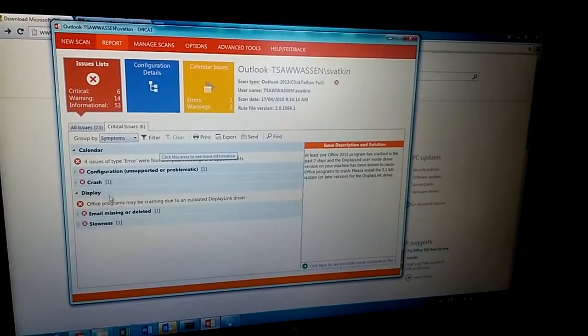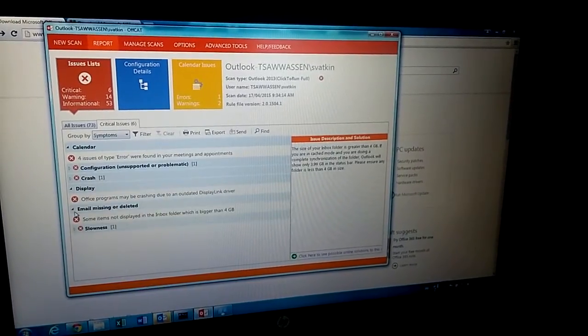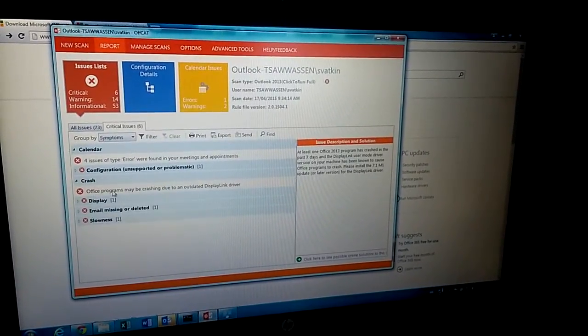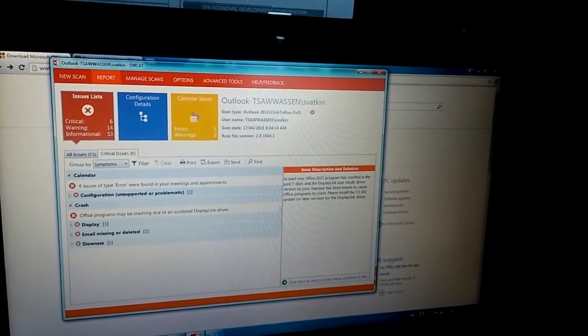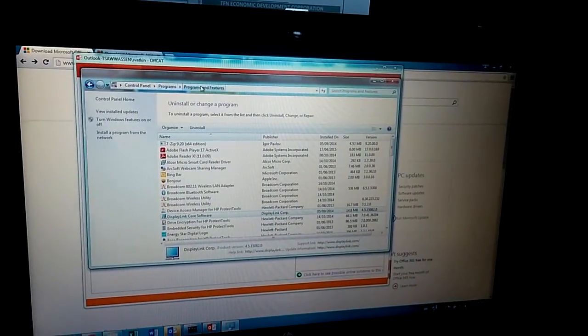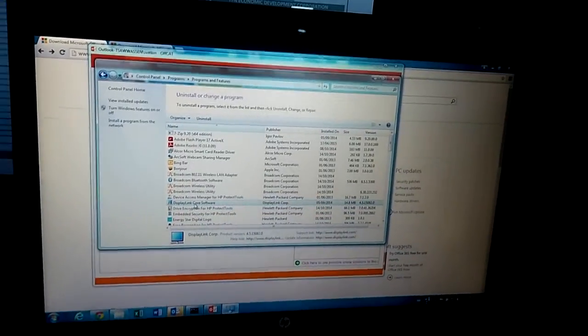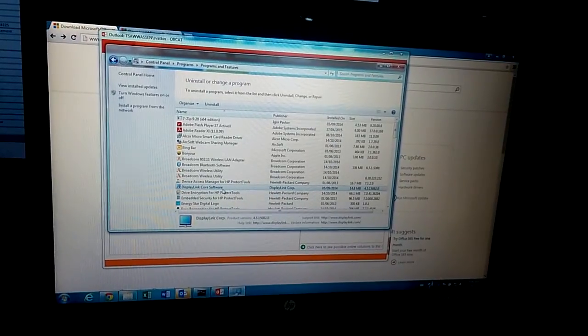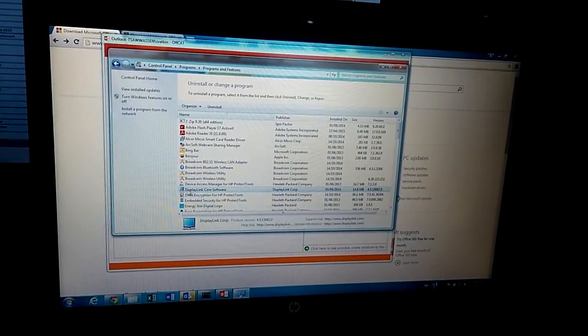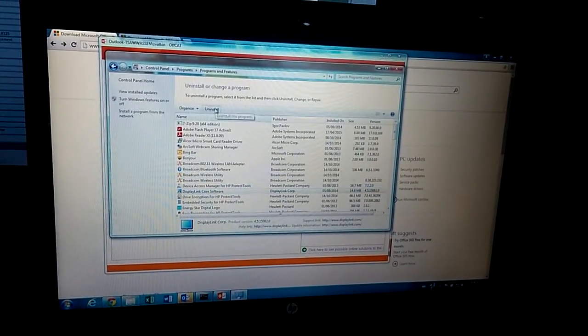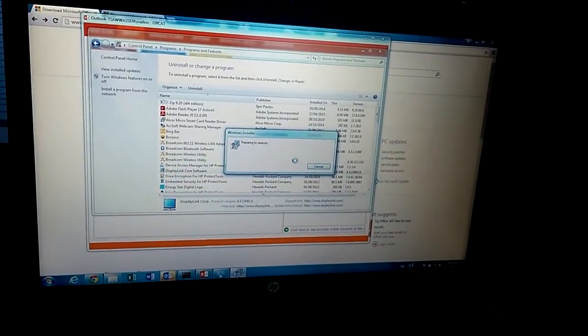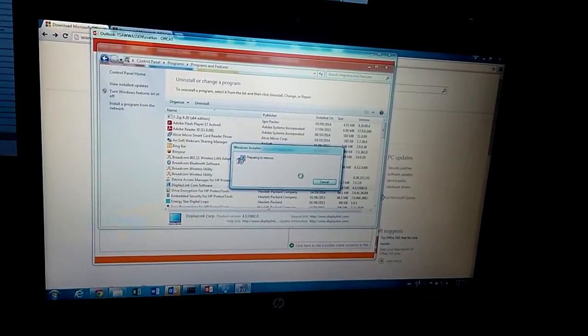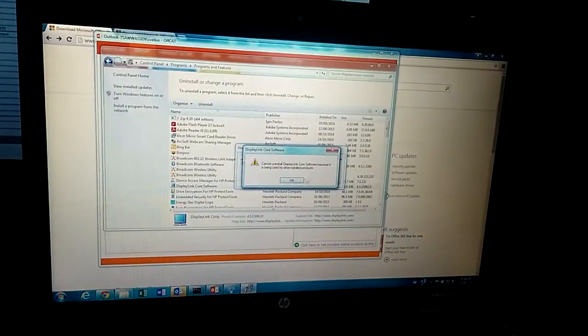I'm going to try the second easy fix. This crash is related to display link driver. So I went back to the control panel, program, program and features. I'm going to find this. There's an old display link software here. Basically it's previously used for a docking station, but that dock station is not compatible anymore. So I'm going to uninstall this one. Meanwhile, our dock station, I have to retire it because it's not compatible with Windows 7 anymore, so it's causing problems.